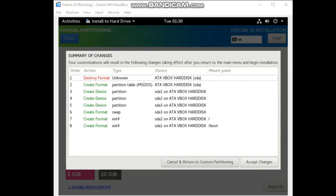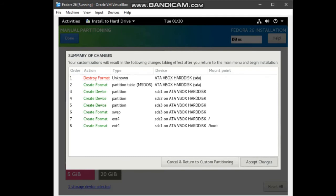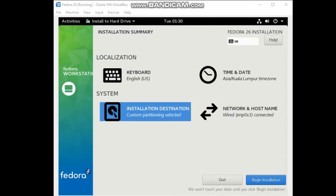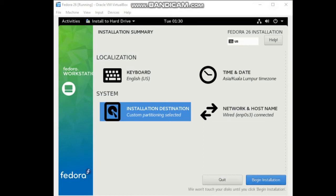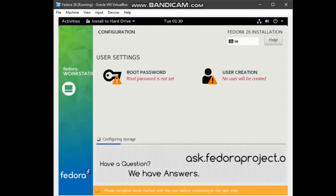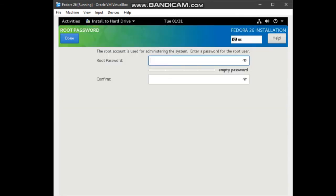Summary of changes will appear. Click accept changes button. Now, we have already set everything. Then, we can begin the installation. In this configuration, while the software is installing, we can set the root password.